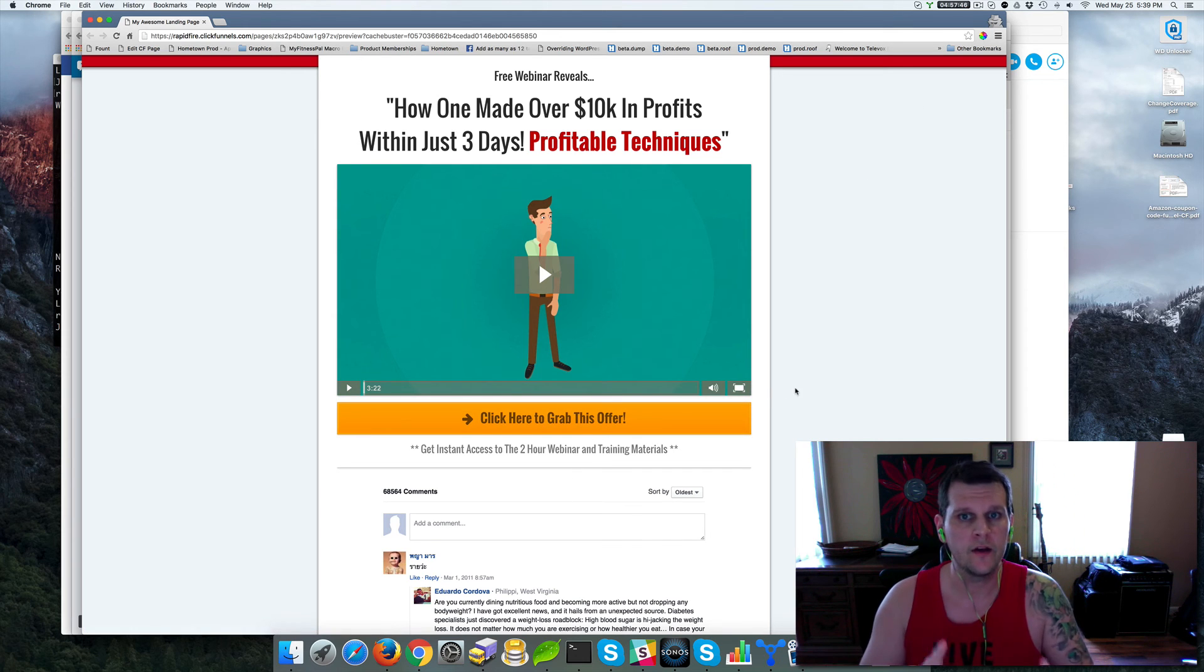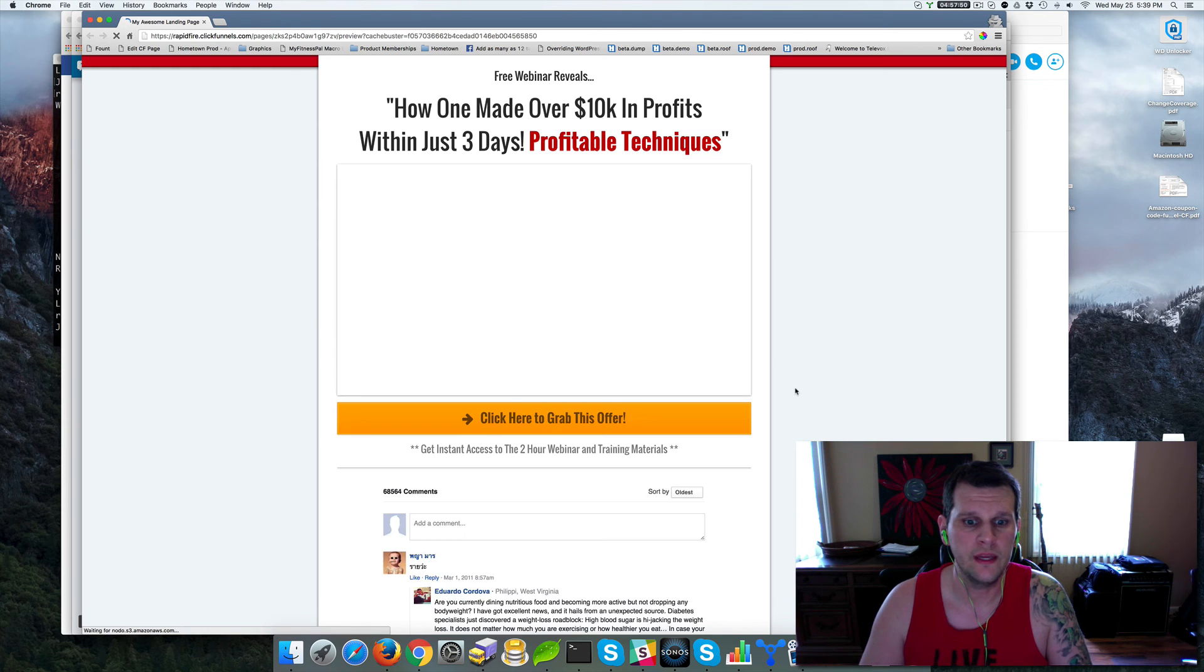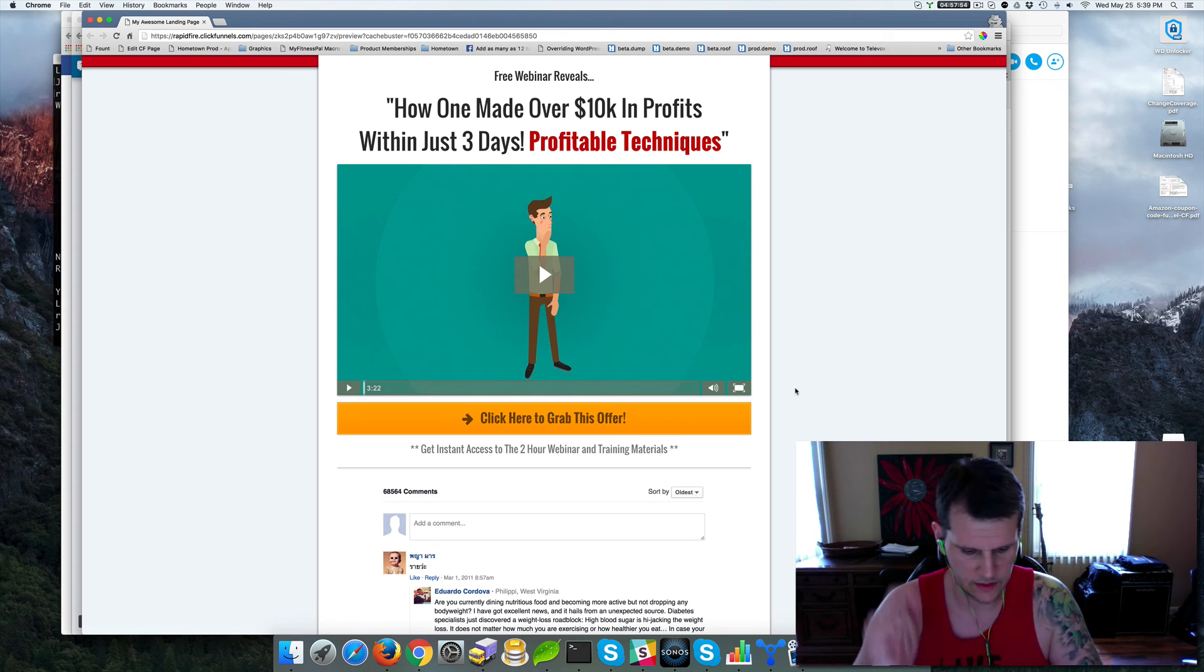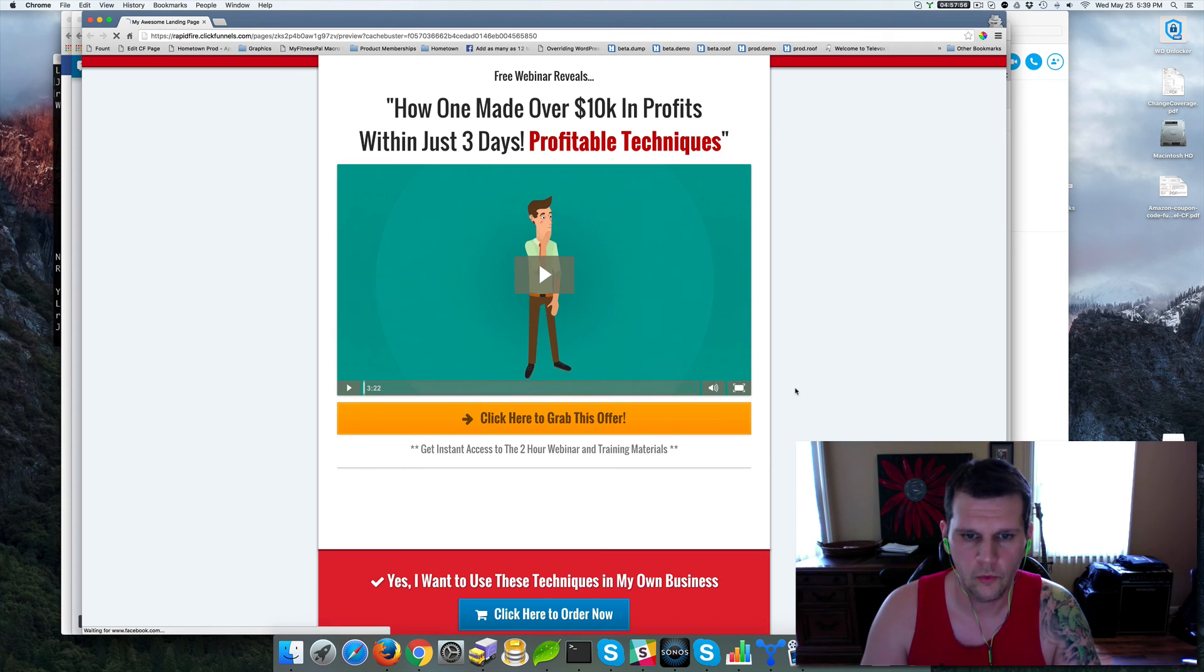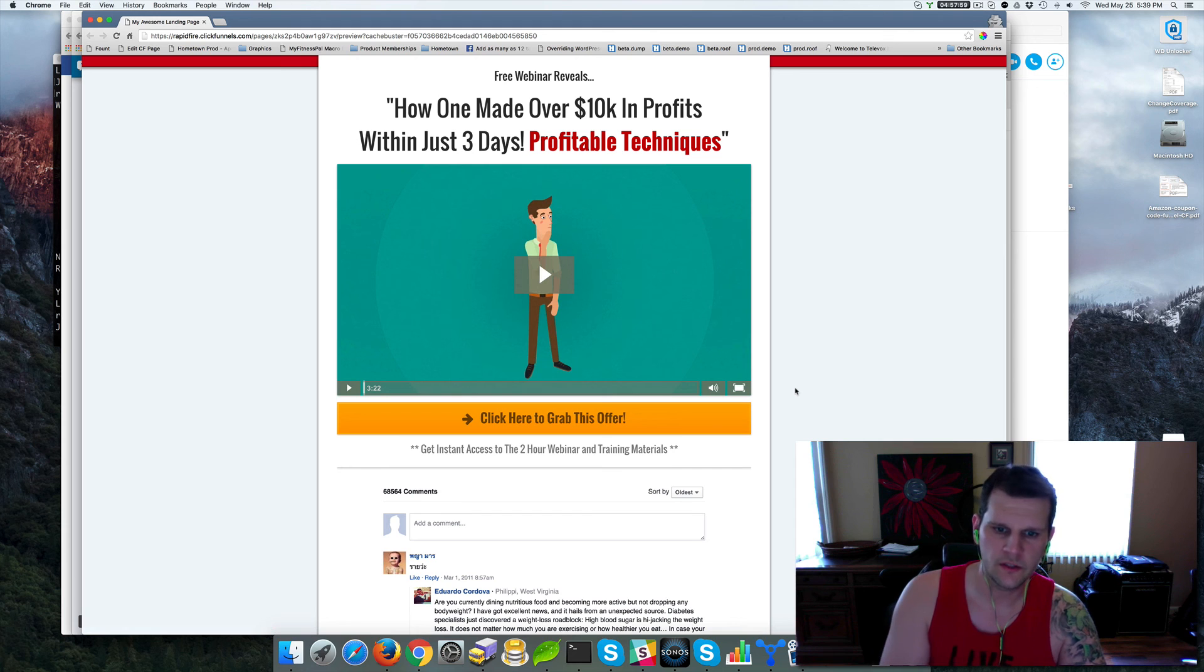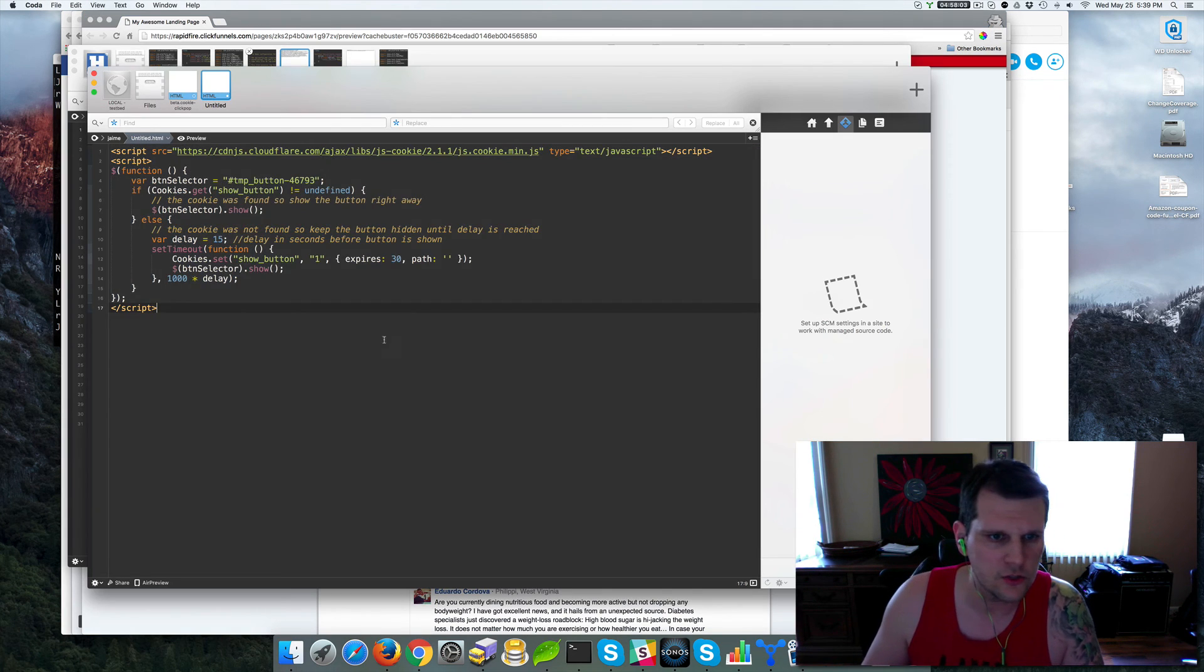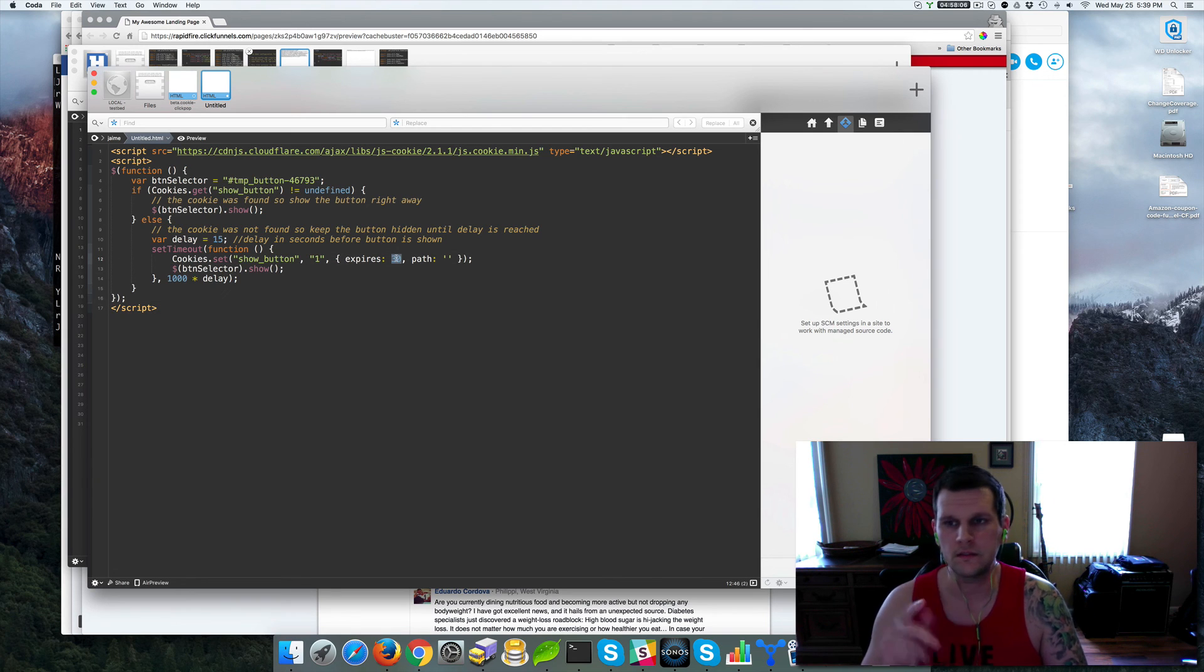Now here's the real catch. So let's say we refresh the page. Our button is there right away. We don't have to wait the 15 seconds again. Button is there right away. Okay. That's the point. We've been cookied. The button's already shown one time. So for 30 days right now, out of the box, our script is set to expire that cookie after 30 days.